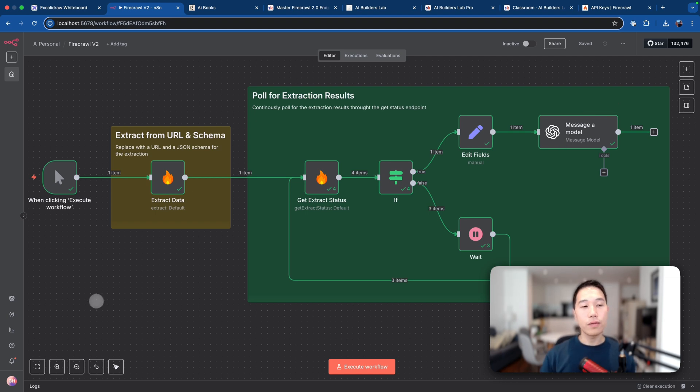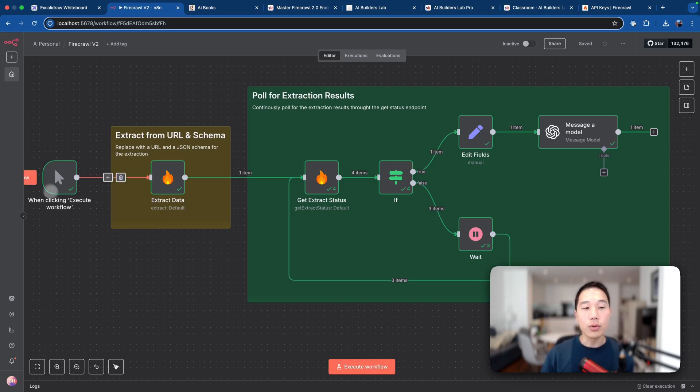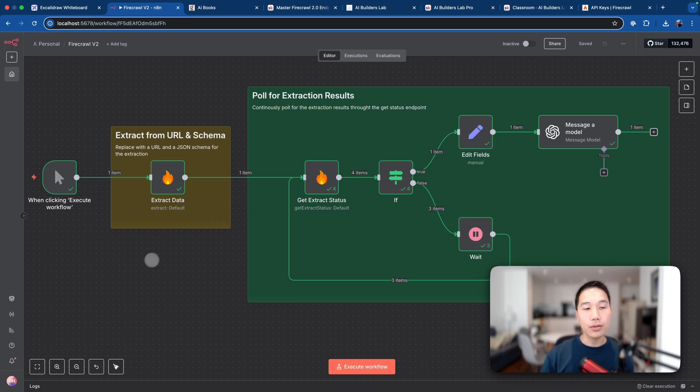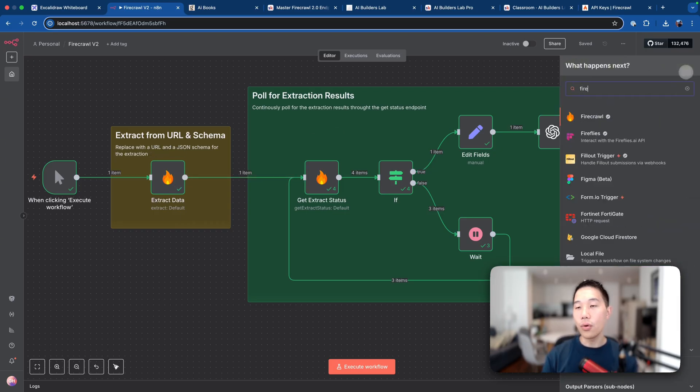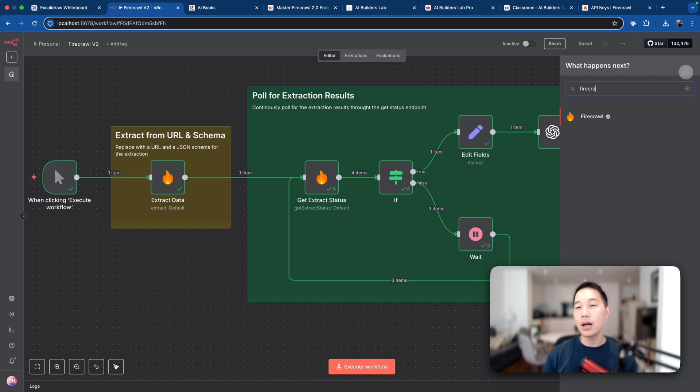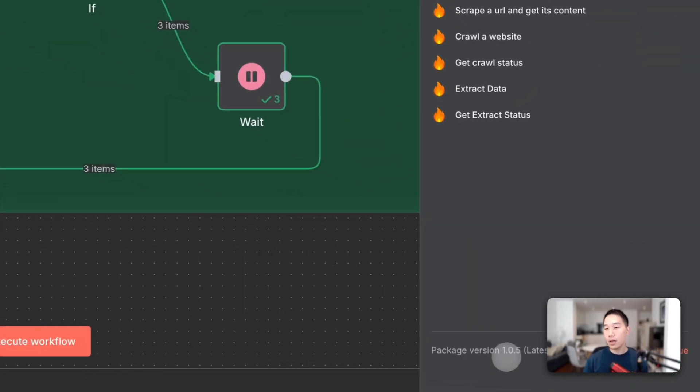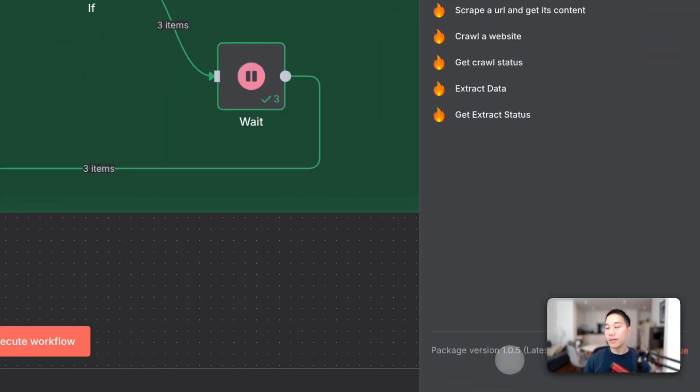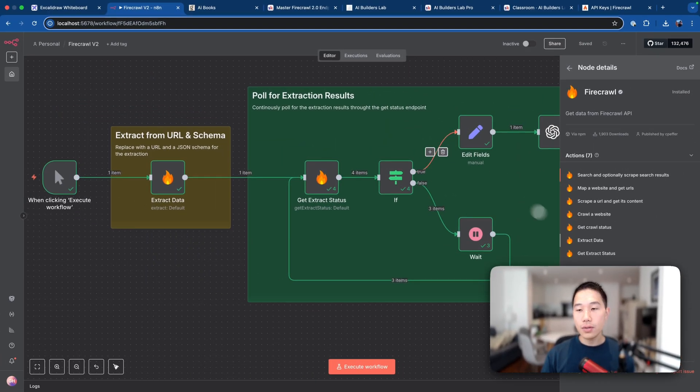Now to kickstart the workflow, I have a manual trigger as the first node, which means when I click on this execute workflow, it will execute. And then secondly, I have the extract node from the Firecrawl community nodes. Now to use the community node, all you need to do is to go to N8N cloud or your local version and search for Firecrawl. And you just have to make sure that you're using the latest version, which I believe is 1.0.5 as of the time of this video, which has access to the V2 endpoints.